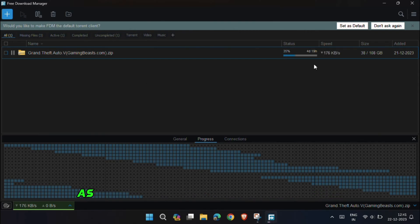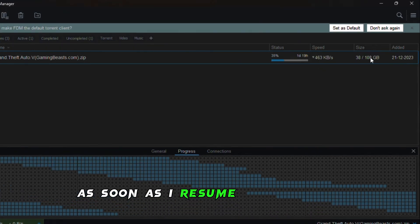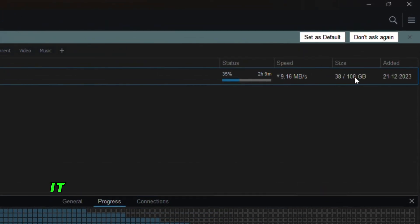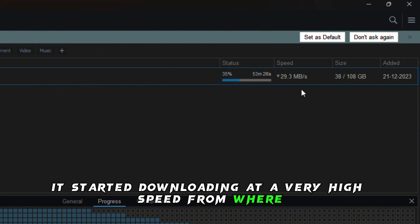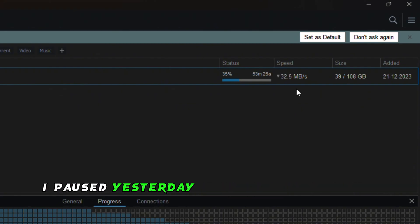And as you can see, as soon as I resumed downloading, it started downloading at a very high speed from where I paused yesterday without showing any error.